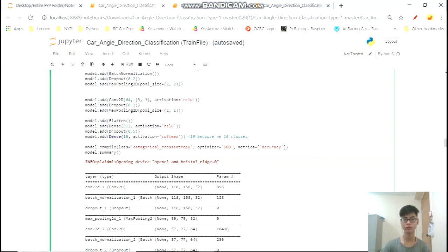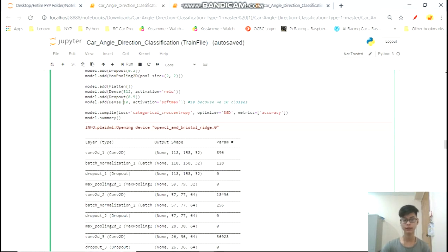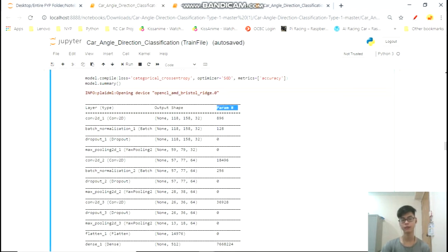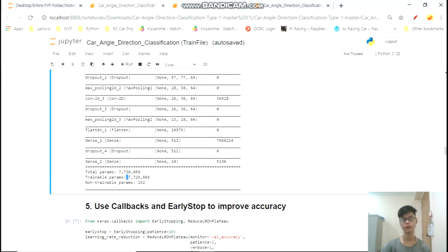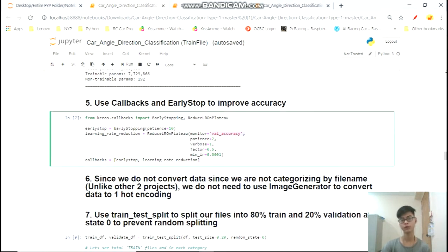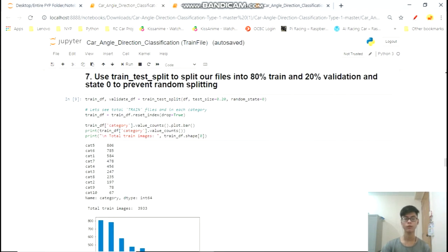For our final dense layer we specify a value of 10 because we have 10 categories. We then compile it with a loss function, optimizer, and metrics. In the previous tutorial I used an Adam optimizer; here I'm using SGD — you can learn the differences in the description below. The output shows about 8 million parameters for the model to learn. Finally we include callbacks: early stopping and learning rate reduction, monitoring on validation accuracy.